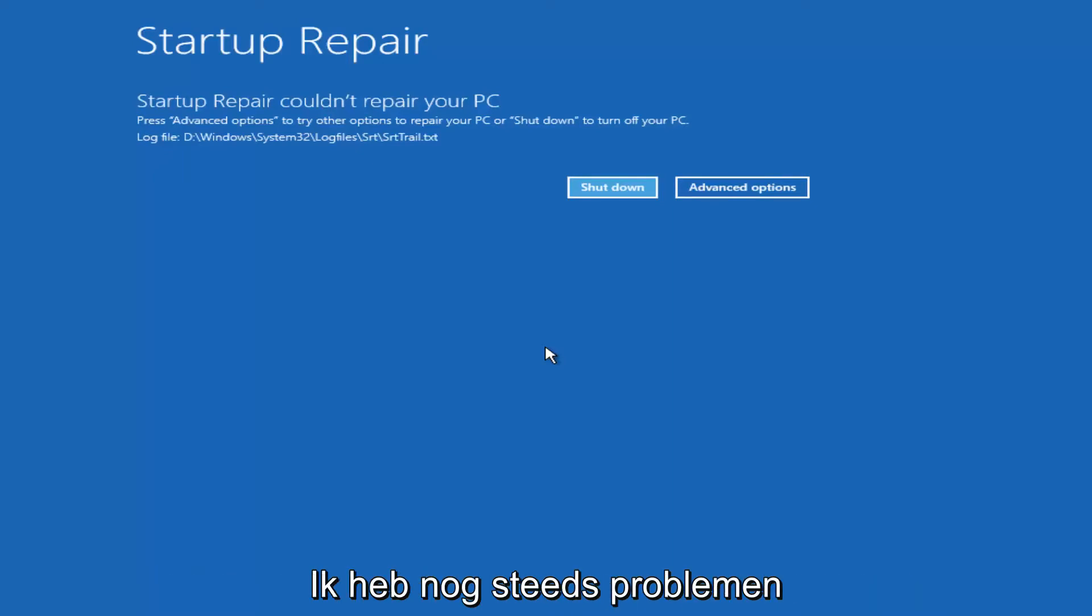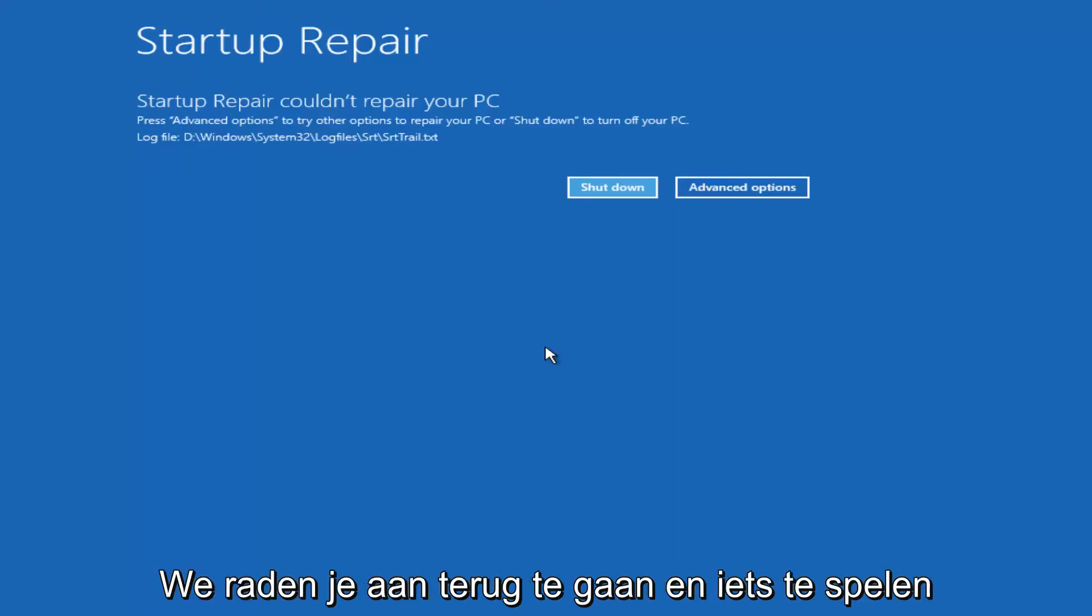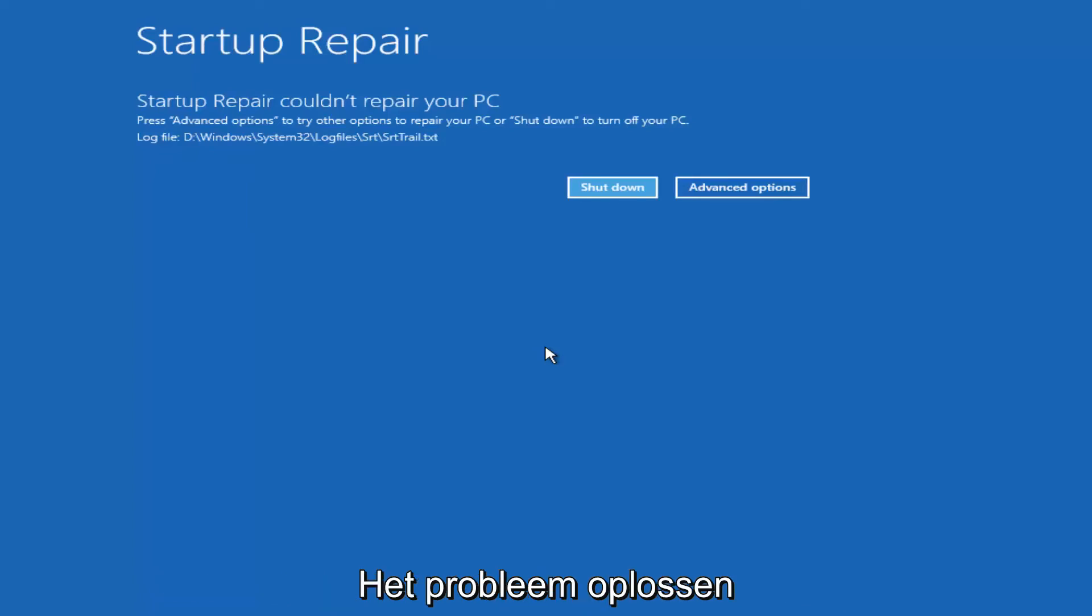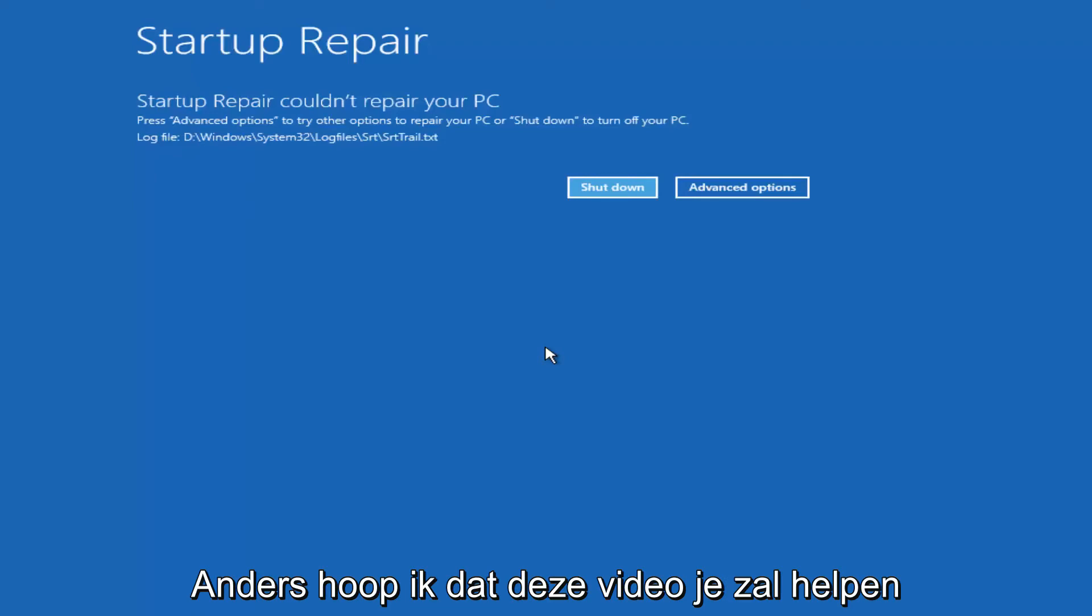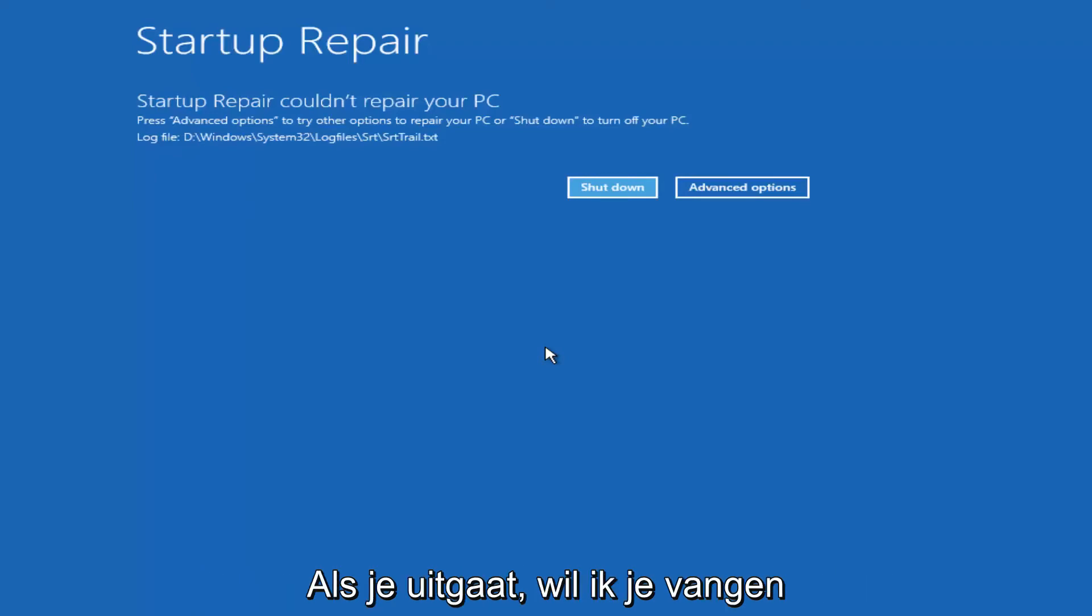Again, if you were still experiencing problems, I would recommend going back and running some of those troubleshooting utilities I mentioned earlier in the video. But otherwise, I hope this brief video helped you guys out and I will catch you in the next video. Goodbye.